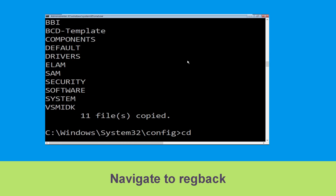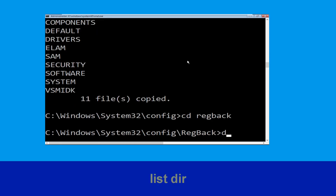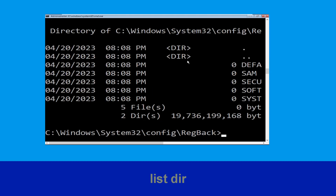Type bootrec backup1 and press Enter to execute. Then type dir and hit Enter.